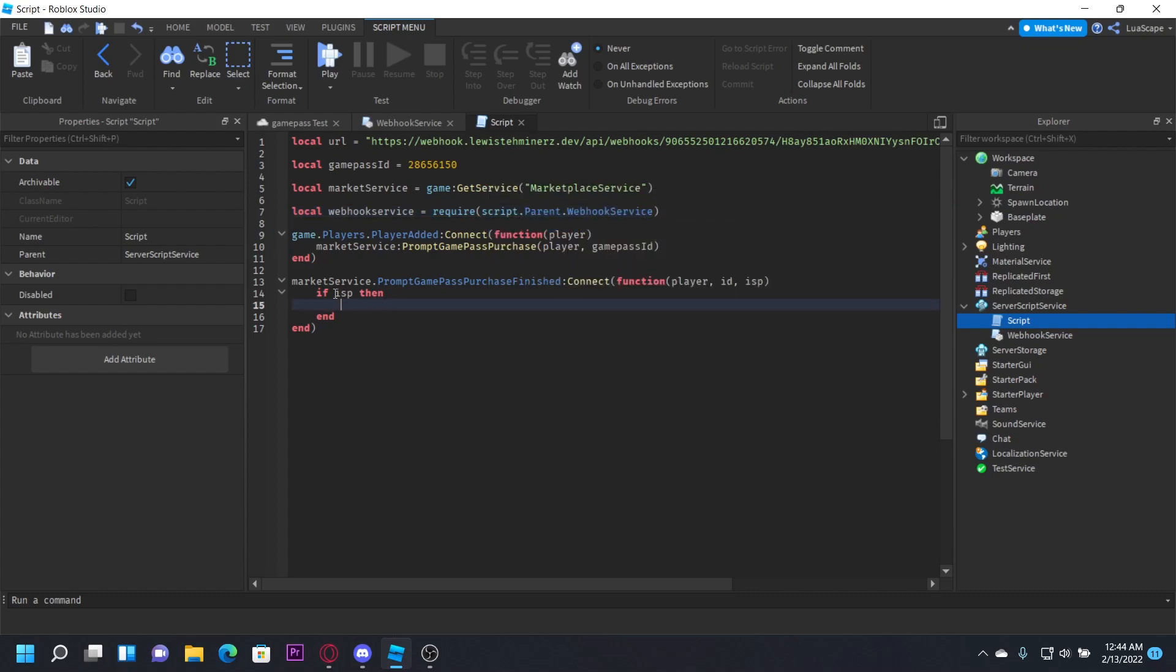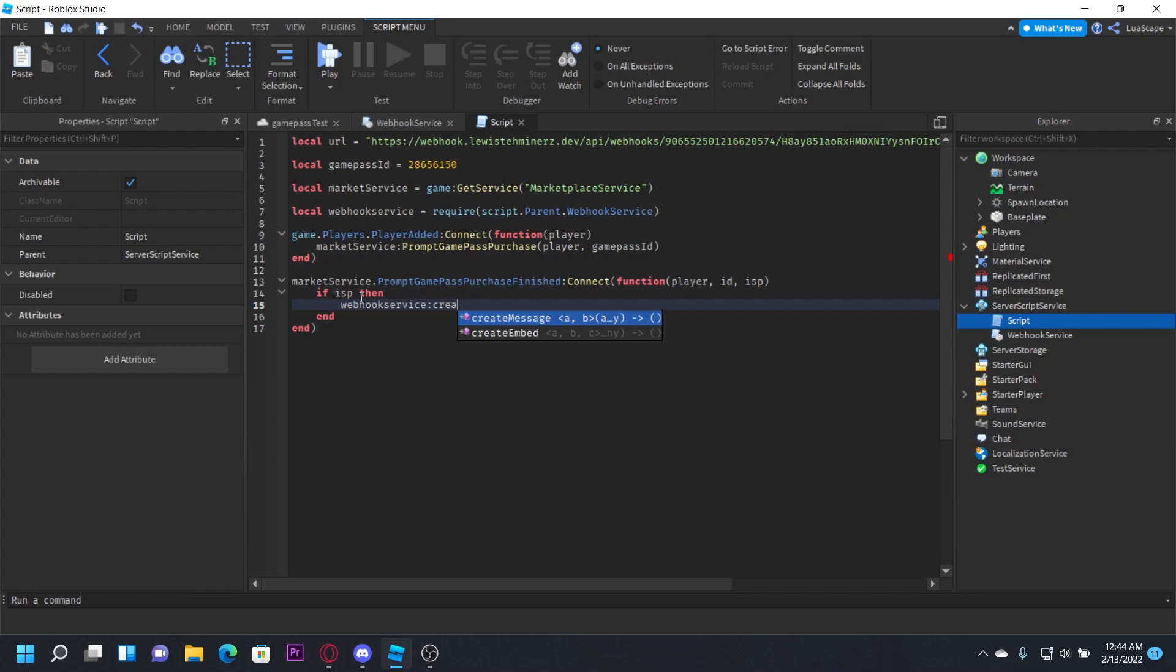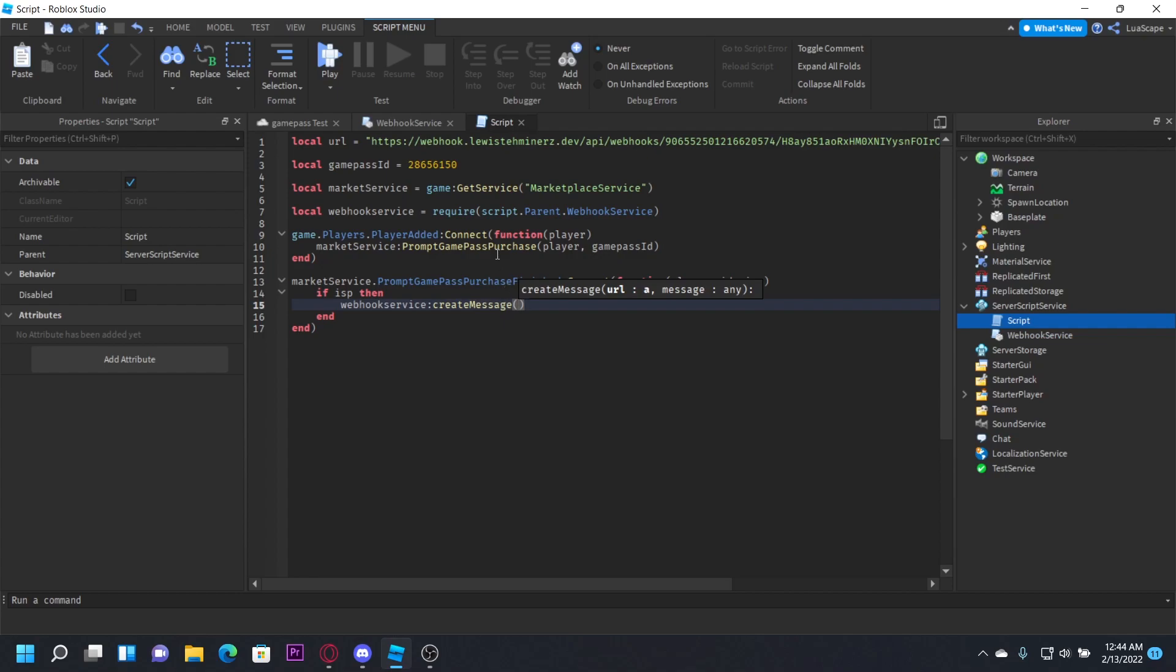Now back down here, if is purchased, then webhook service create message. And this is going to create just a simple message. You can also do an embed too, but I'm just going to do the message for simplicity.